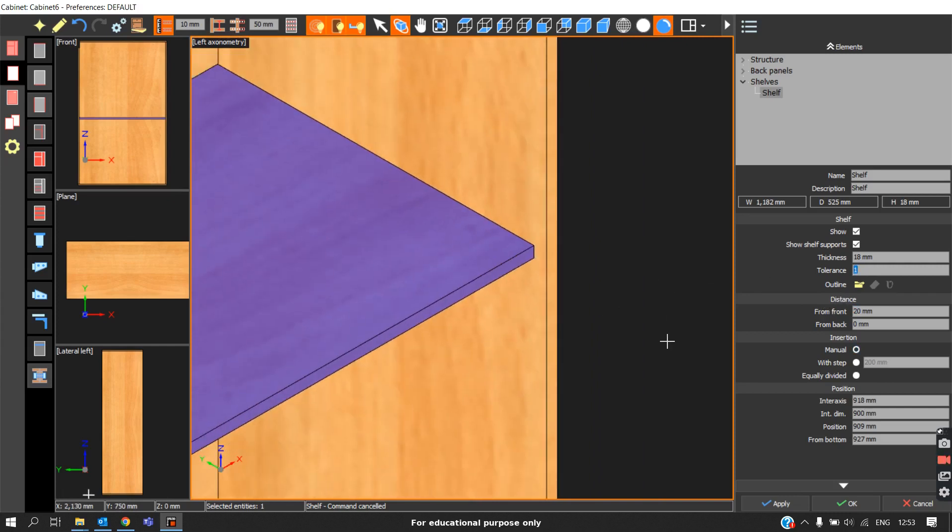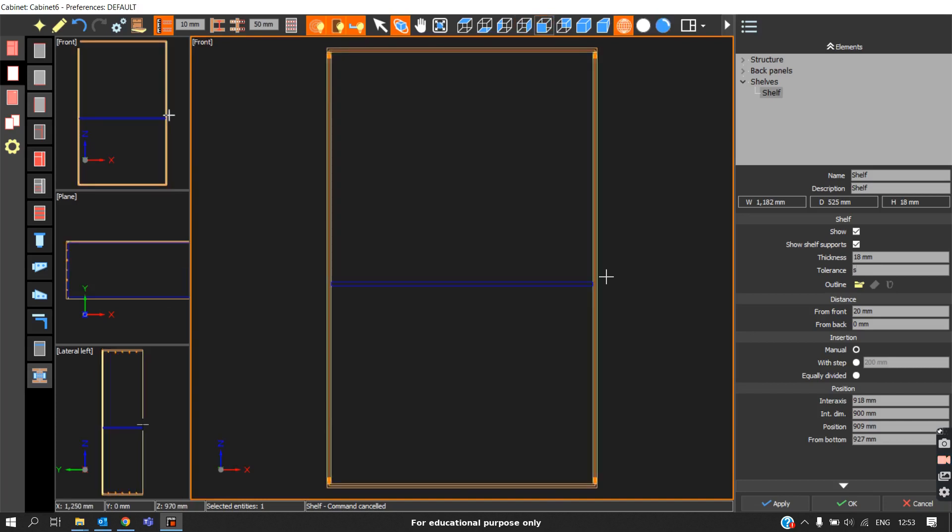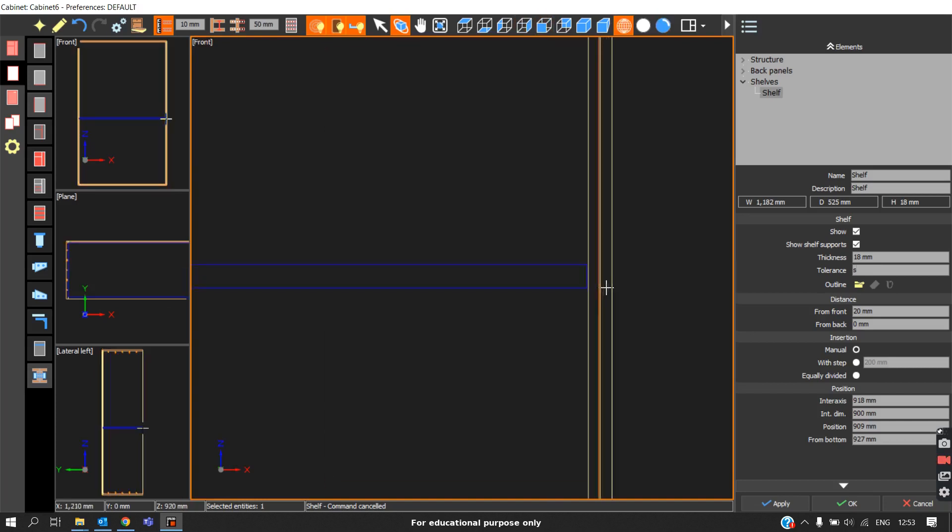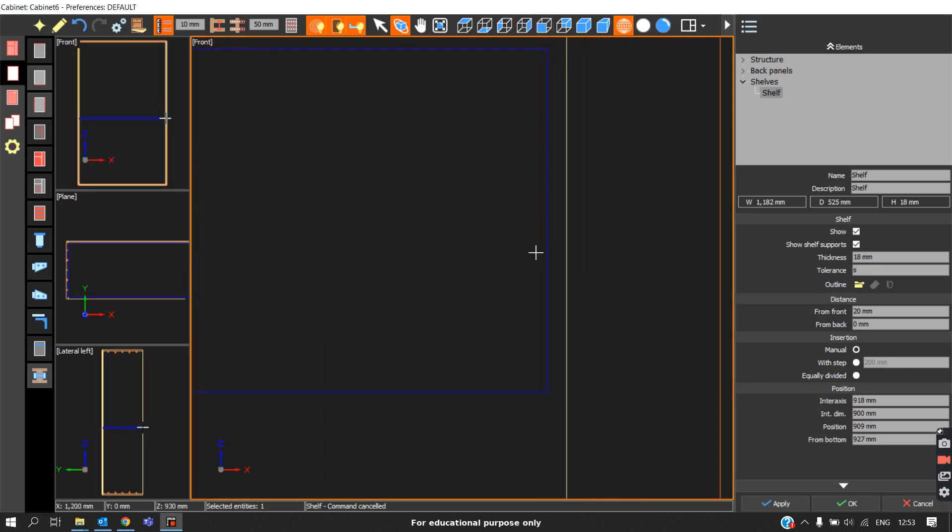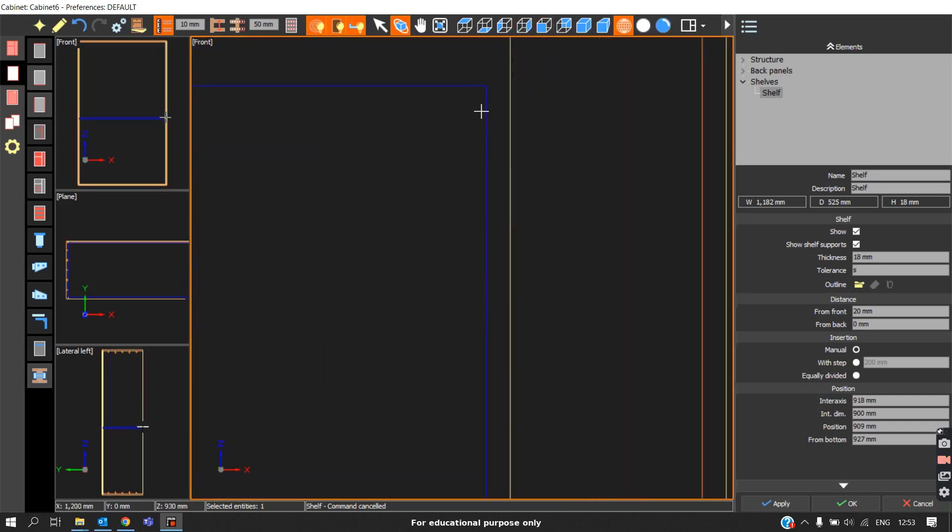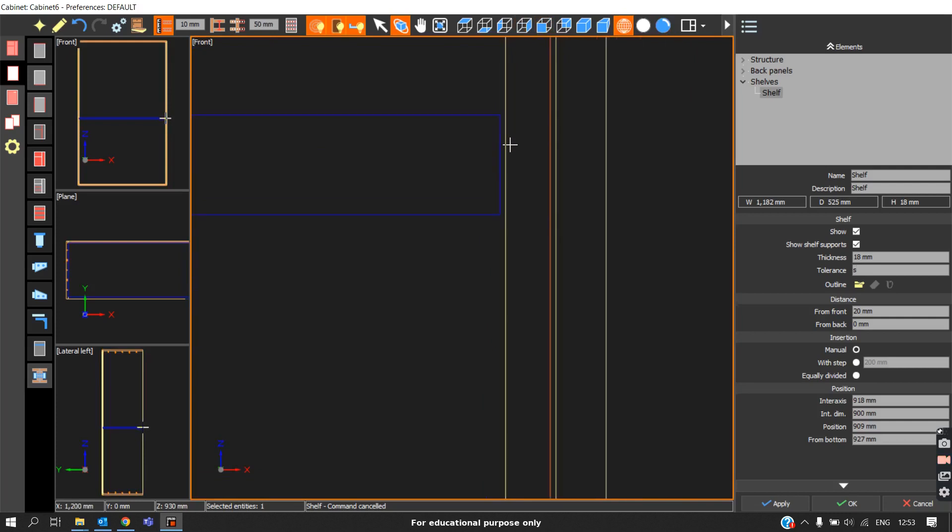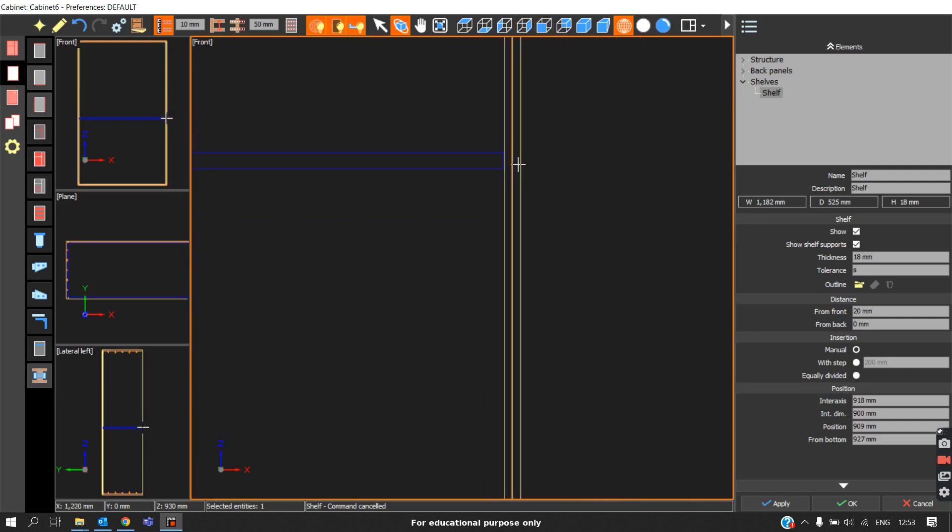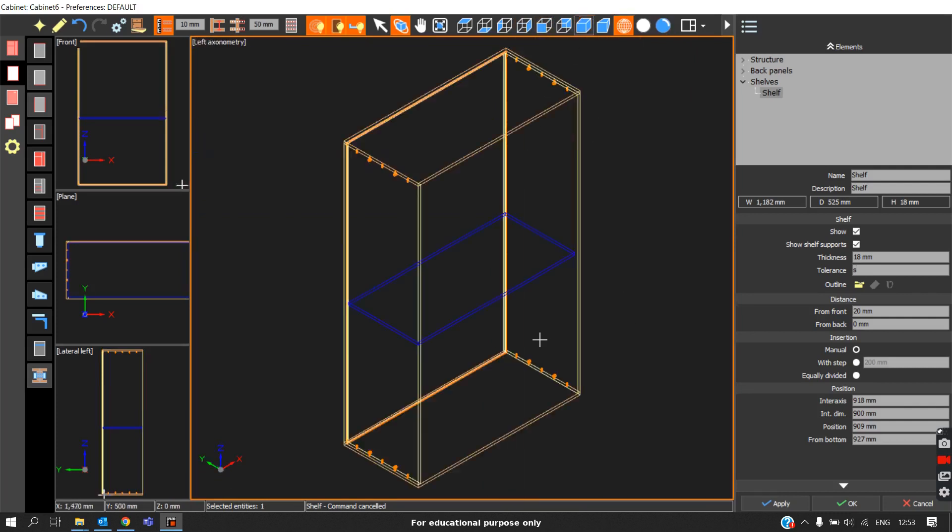Tolerance is nothing but if you switch it to front view, we can see there is a 1mm tolerance so that we'll be able to remove that shelf easily from the carcass. Usually it will be 1mm tolerance.